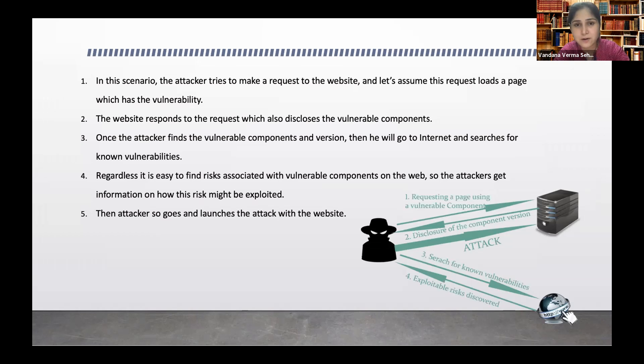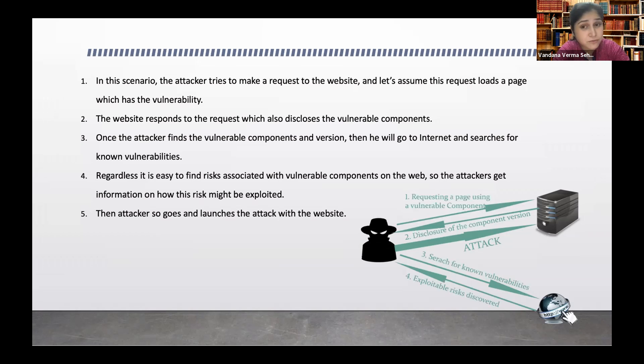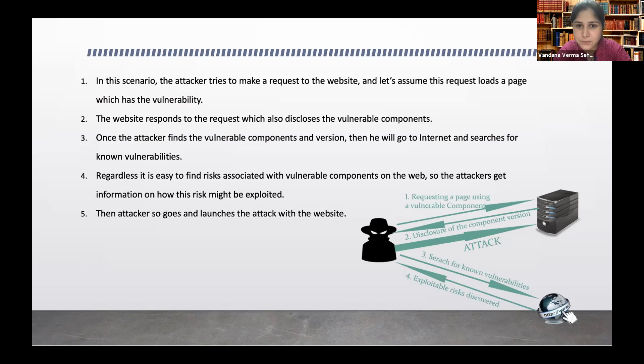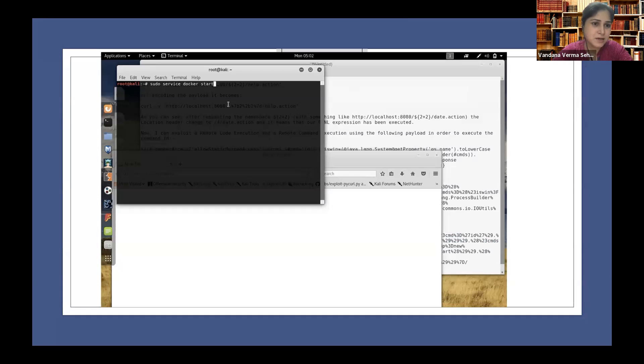Regardless, it's easy to find vulnerabilities about any of the software. Do you need to do it? Just Google it, just search on the search engines and you'll be able to find hundreds of attack vectors for that particular version. If I know it, what will I do if I'm an attacker? I will just go ahead and launch the attack. That's what happens.